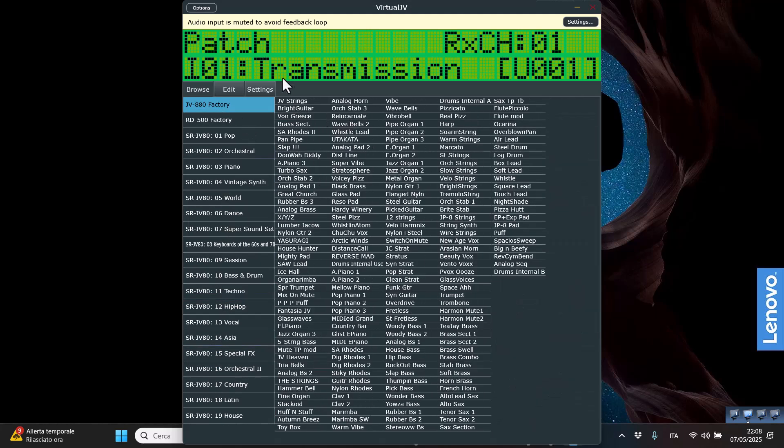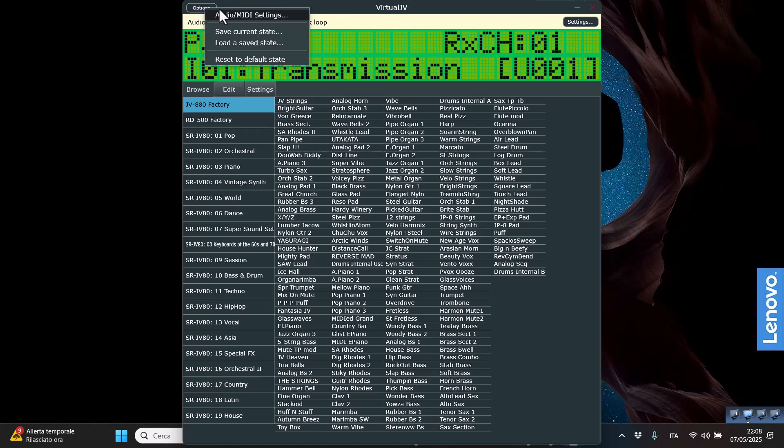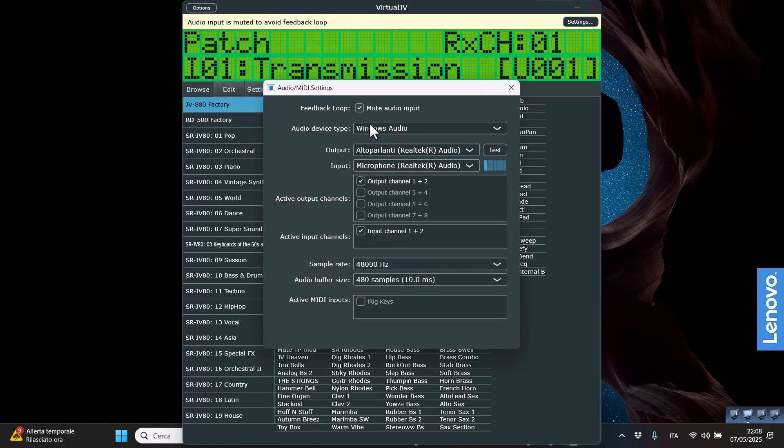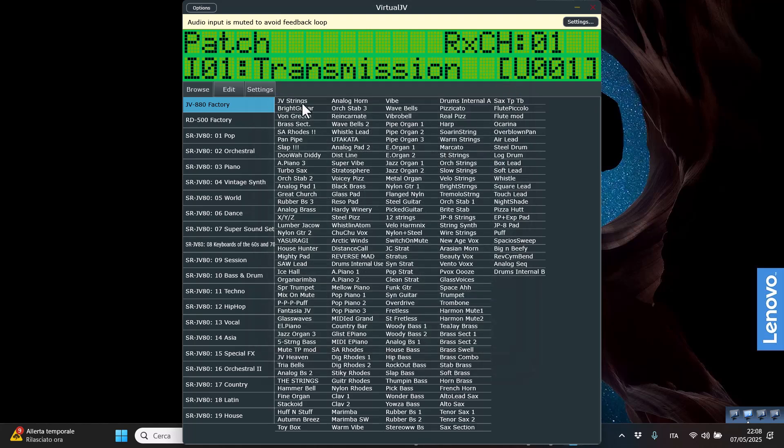So you can simply go to the option and specify the input and the output. Let me try to use my Windows speaker, my computer speaker, and enable my ivory keys that I'm using for this laptop. And so let's play something.